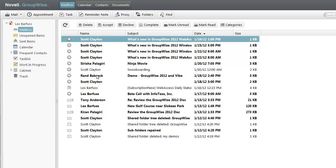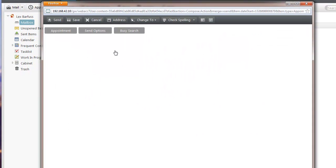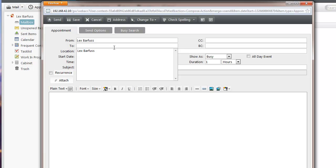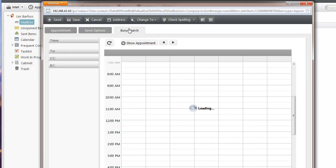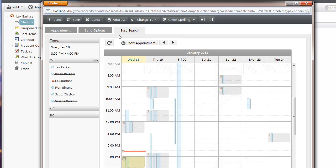I'm going to schedule a meeting for design review, so I'm going to create a new appointment. I have the team members in a group, so I'm going to type that in and then select my Busy Search tab.